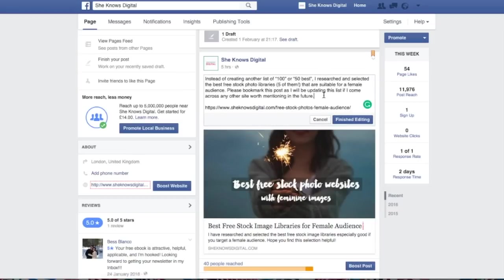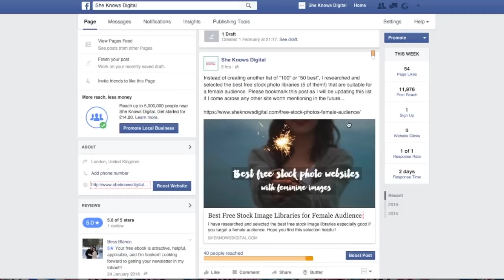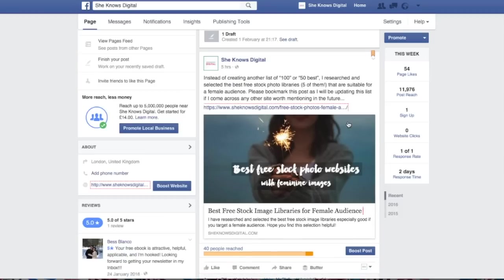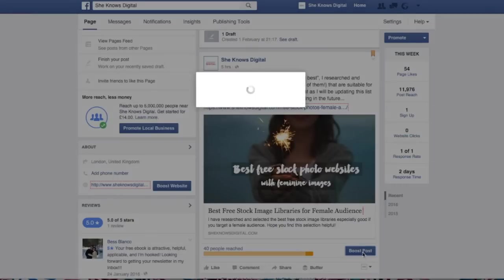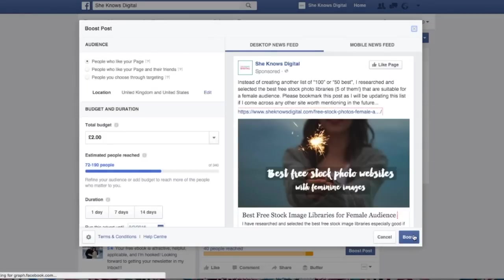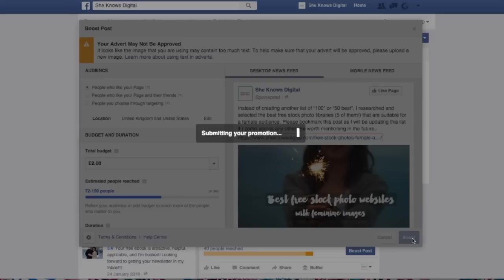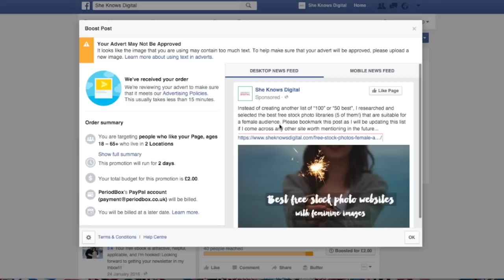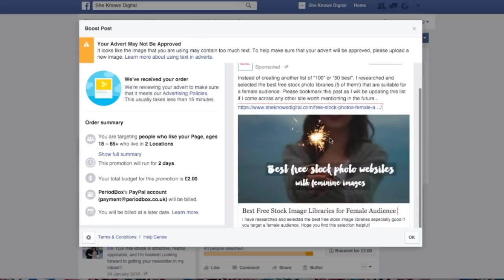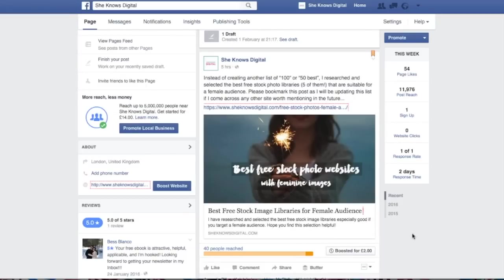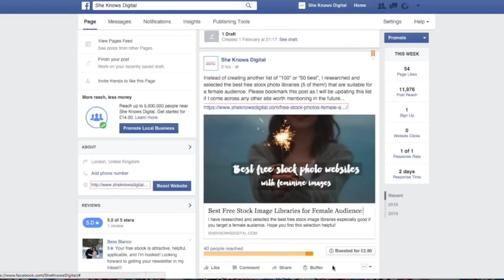So when you finish editing, you click 'finish editing' and you can boost the post again. Just boost it for those two pounds to my followers. I got a message that there is quite a lot of text around it, but I think it should be okay. They'll review it and if everything is okay this will be boosted again. As you can see it says boosted for two pounds.